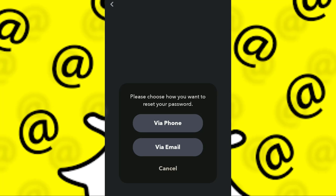The next thing is very crucial because you need to know how you created your Snapchat account. Basically, when you sign up for Snapchat, you either sign up via phone or email. If you signed up via email, you can click on 'Via Email'.